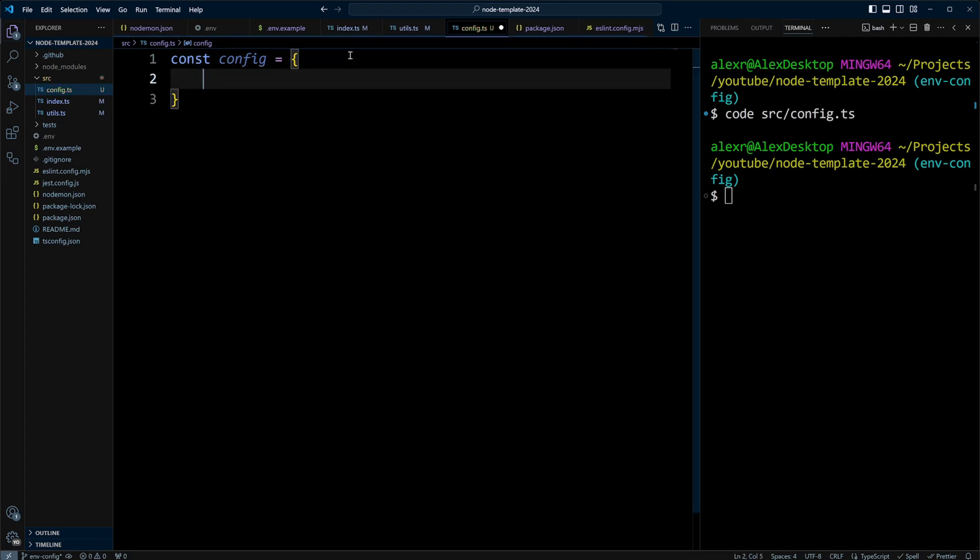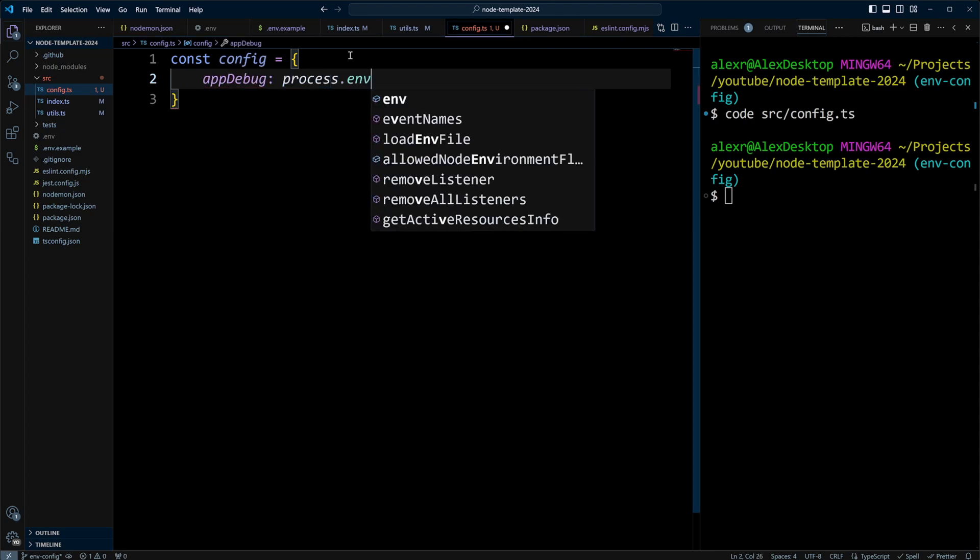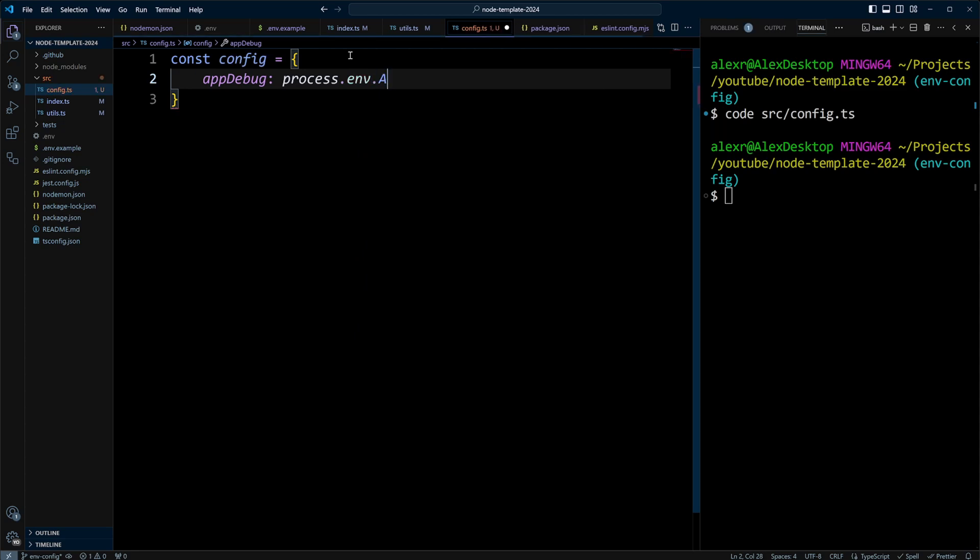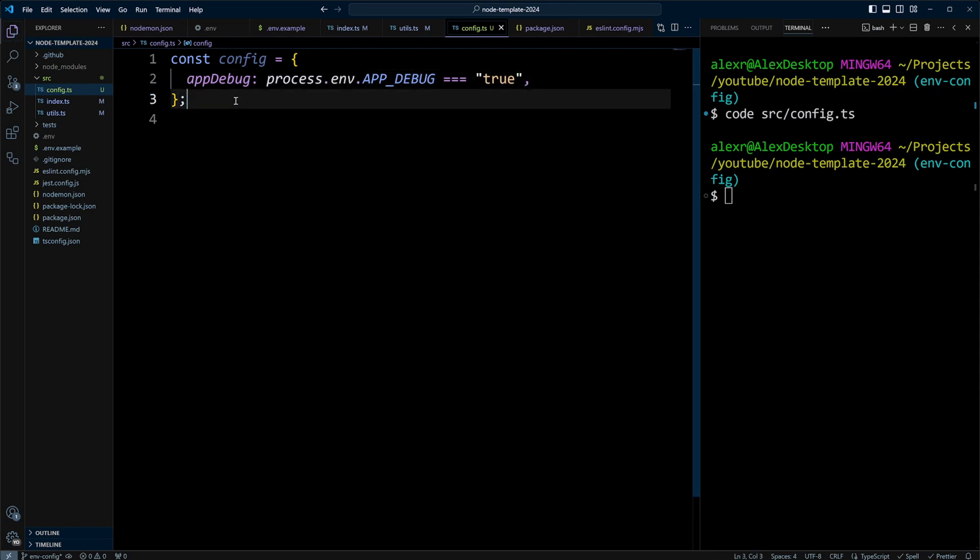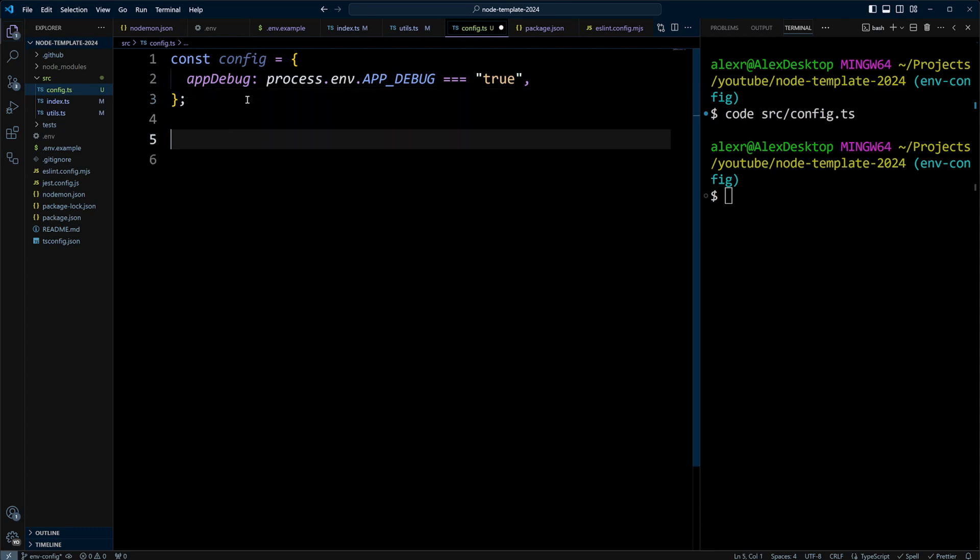const config, and we're going to have an object here. We can put app debug, and we can do process.env.APP_DEBUG equals to true, the word true. Because environment variables are strings, if we want to have a Boolean, we need to compare it to the string that we want. And finally, let's go ahead and do export default config.